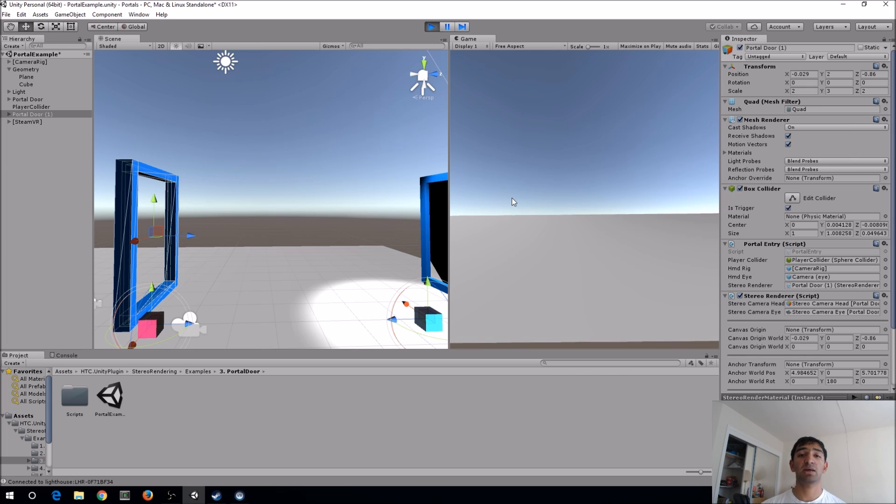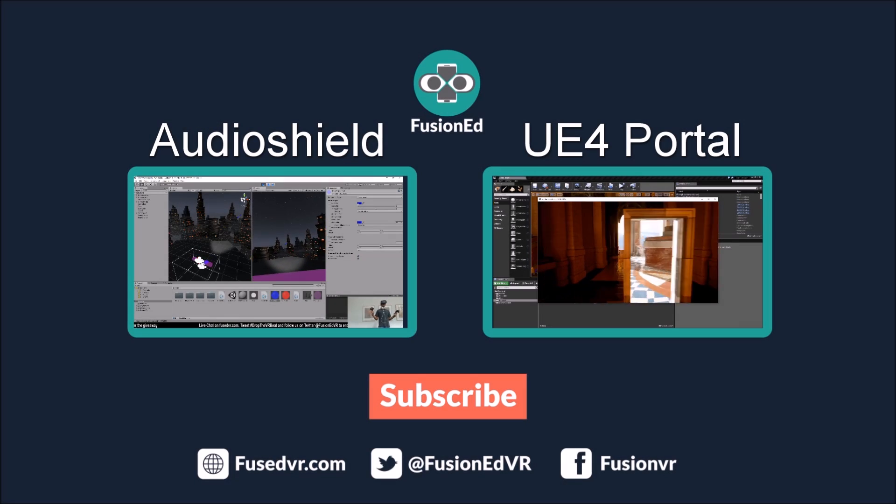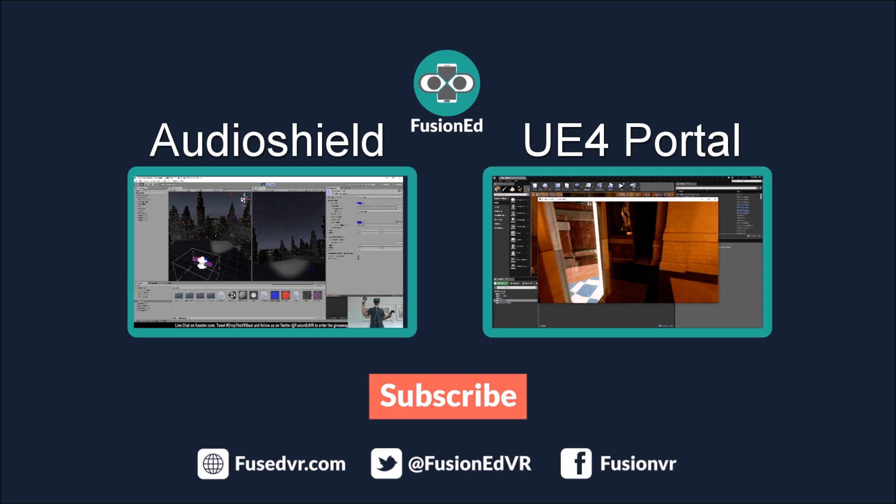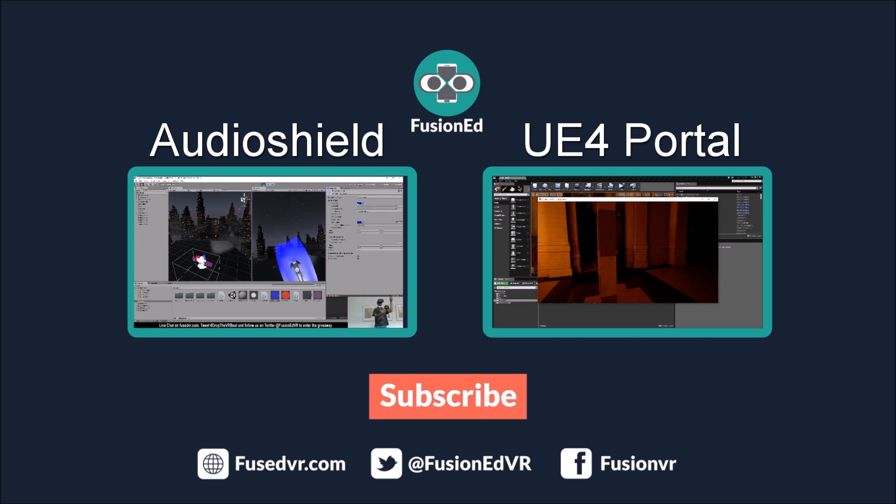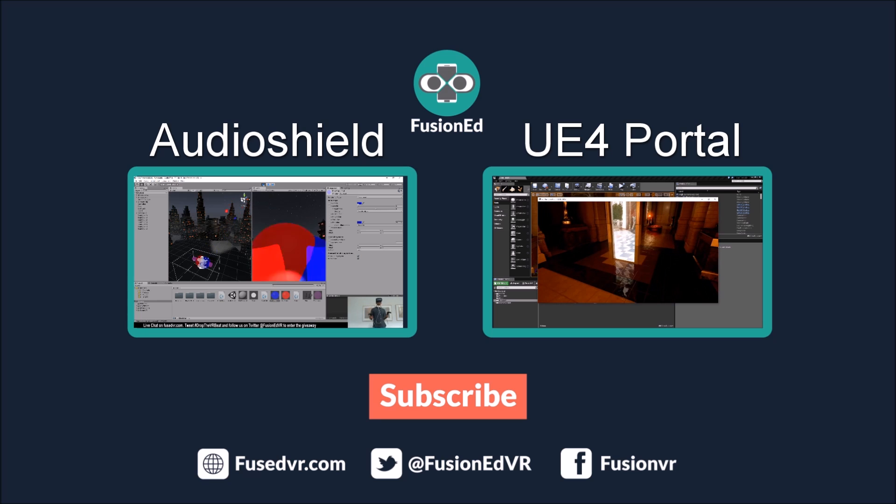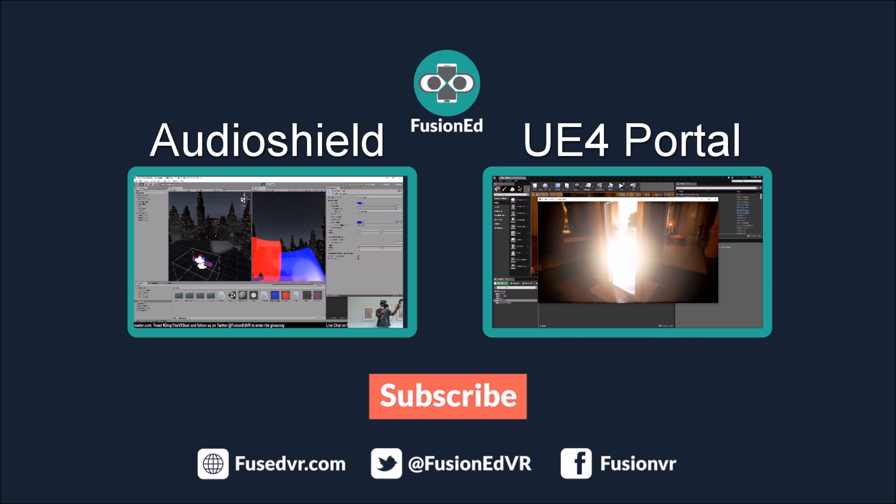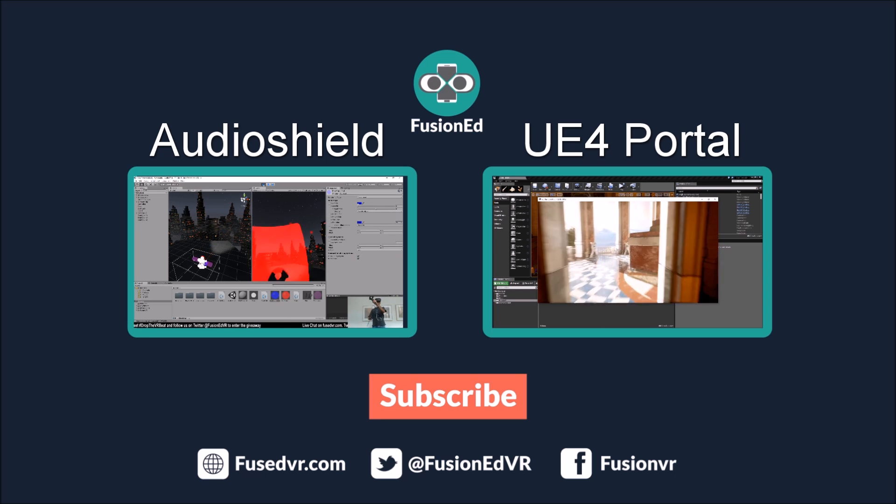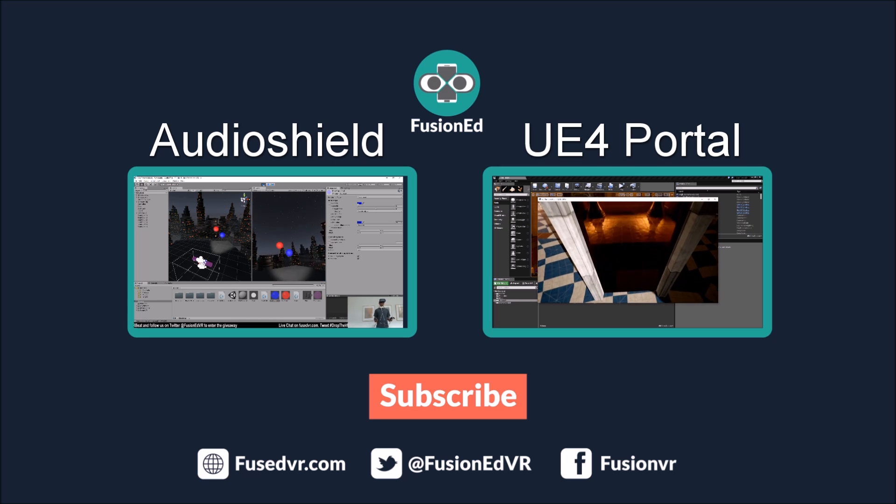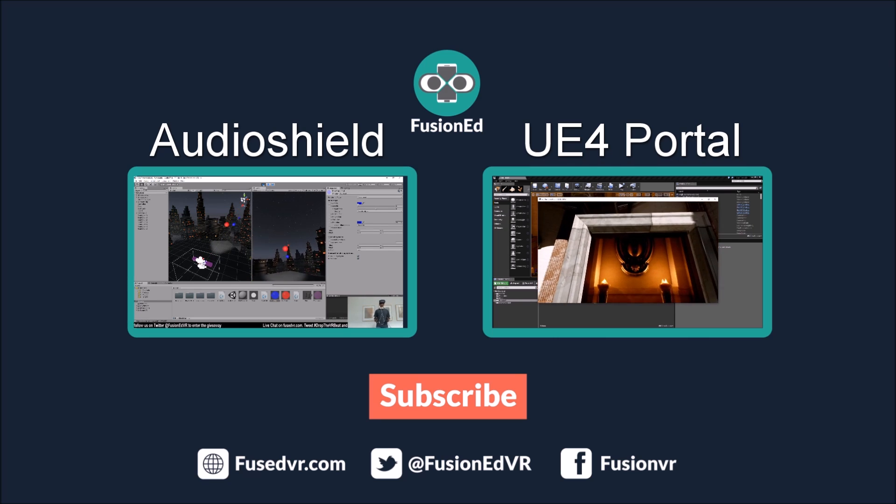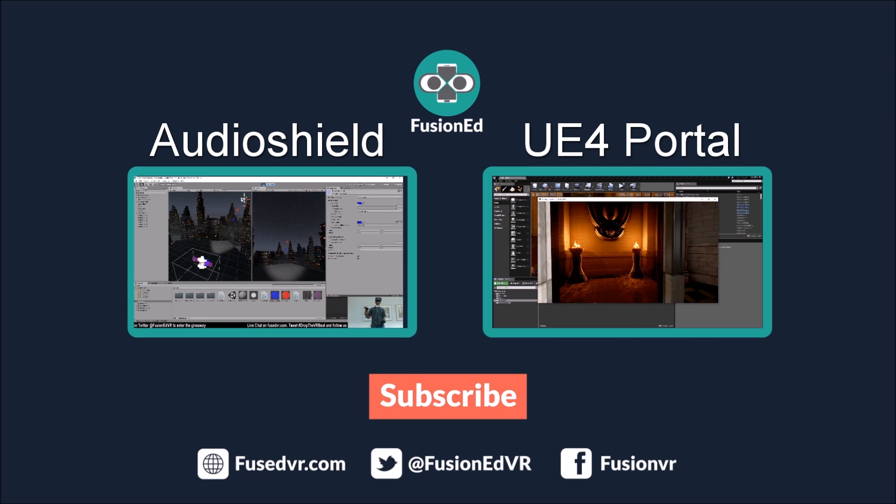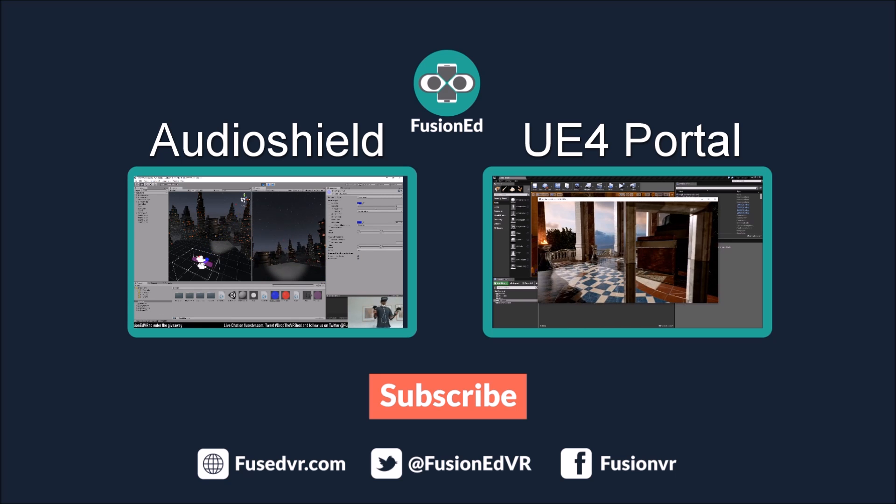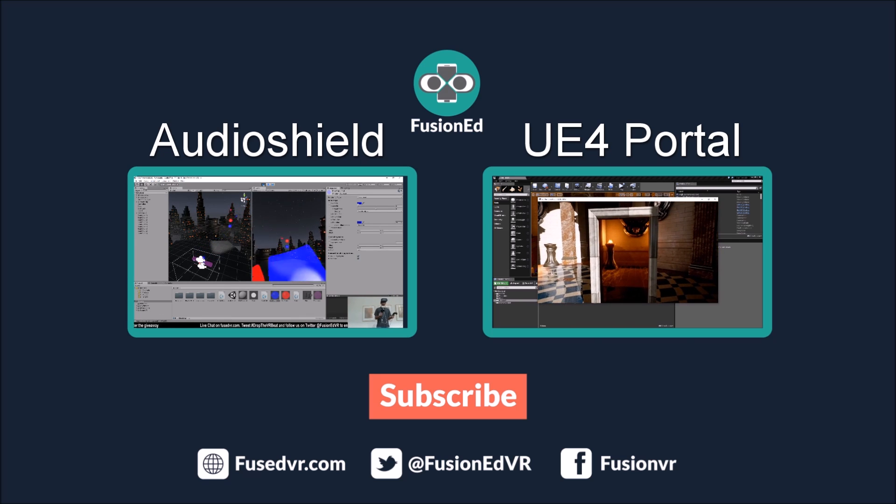But that'll do it for this video. This has been Fuseman, get up son now. I'll see you next time.